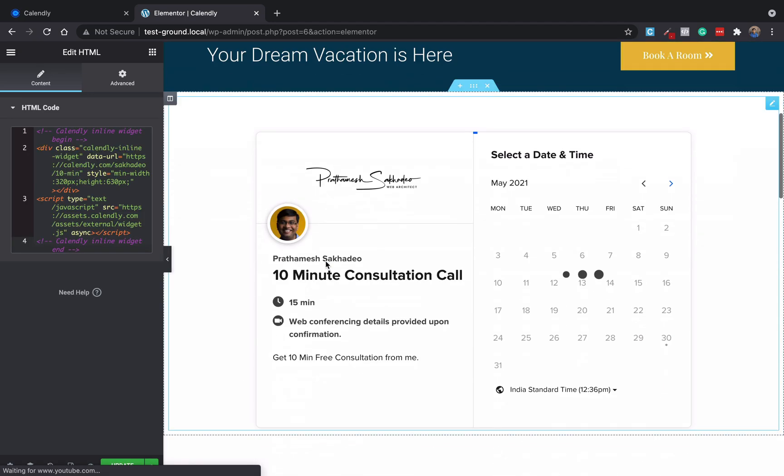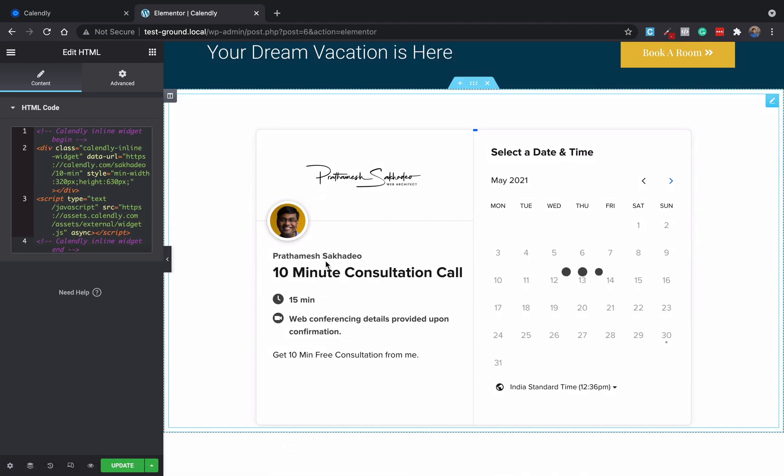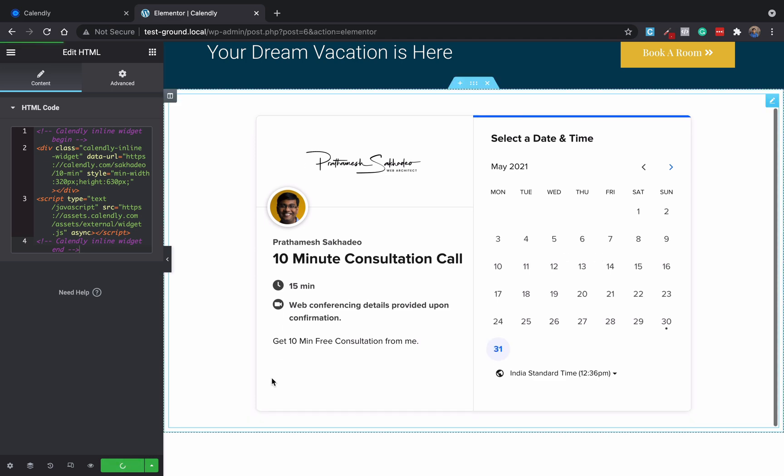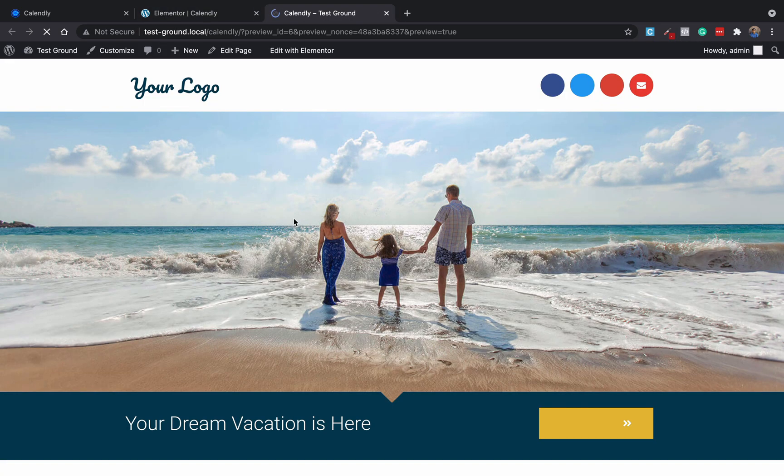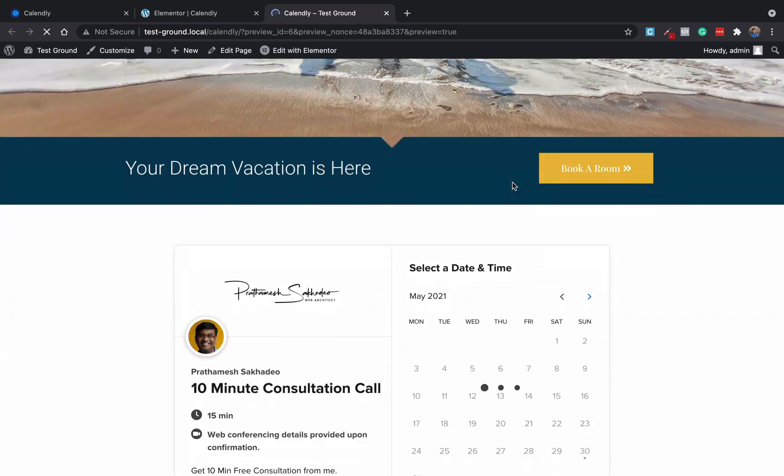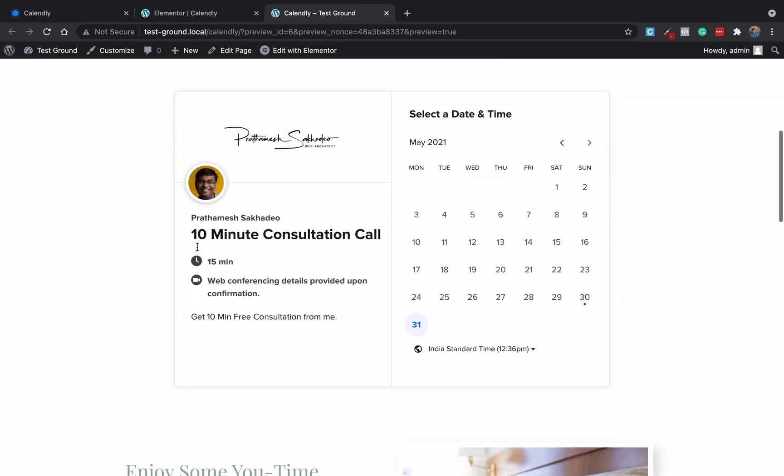Update it and if you can see the page we will find that Calendly is embedded on our website.